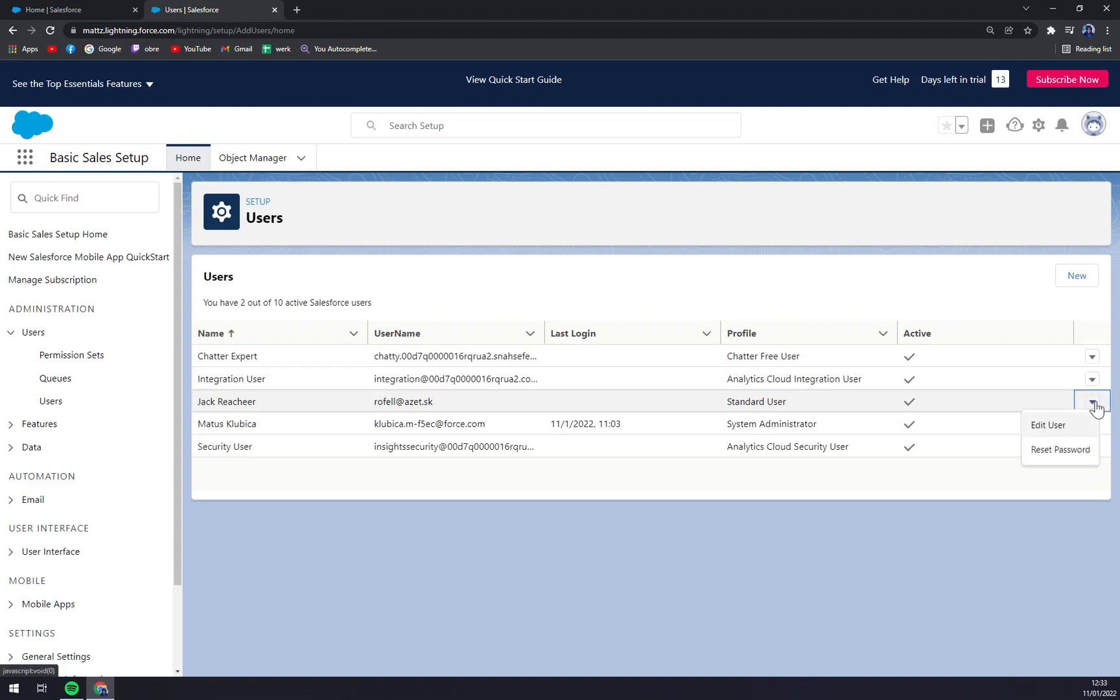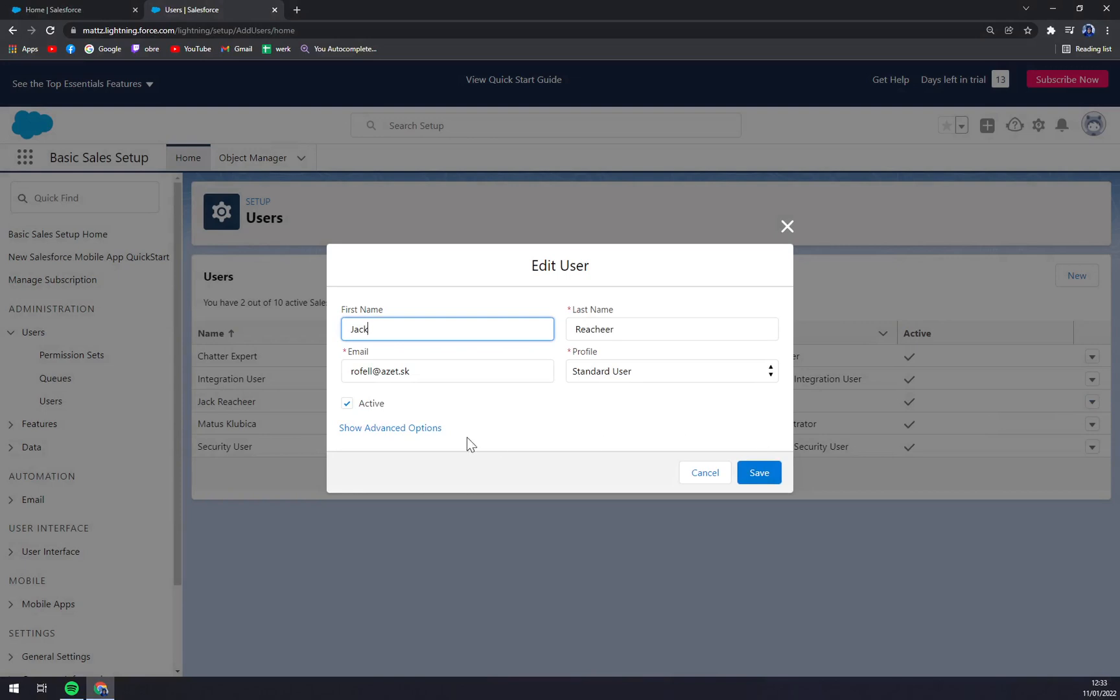So we want to click on this little arrow and click on edit user. Right now we just uncheck this active option and save it.